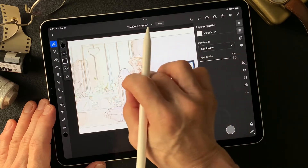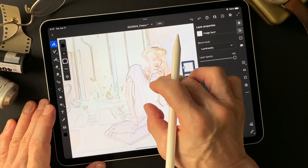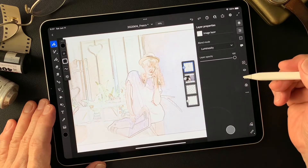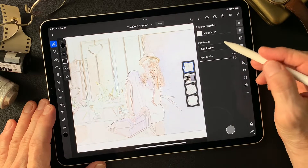Luminosity — luminosity has some subtle colors, which is nice.